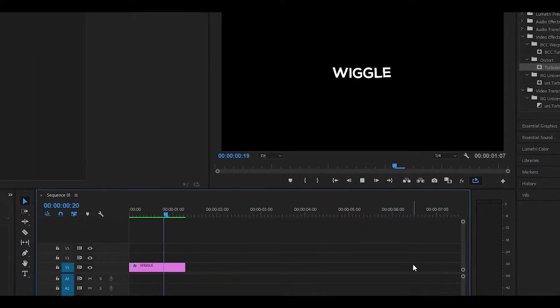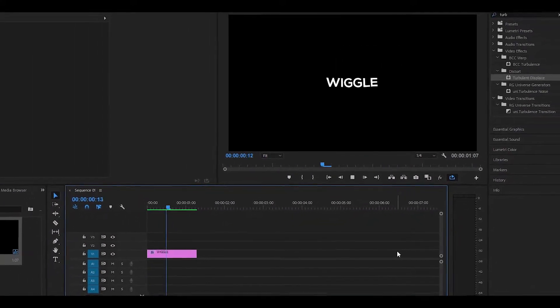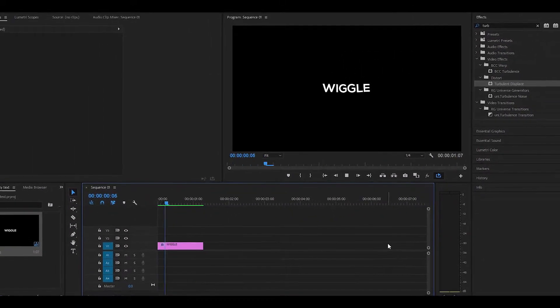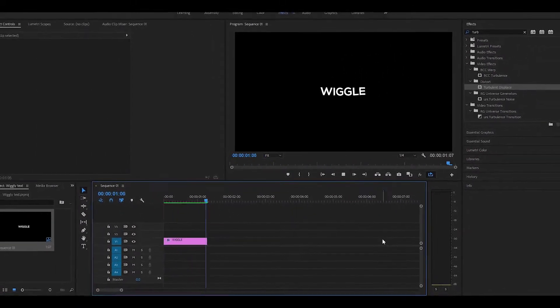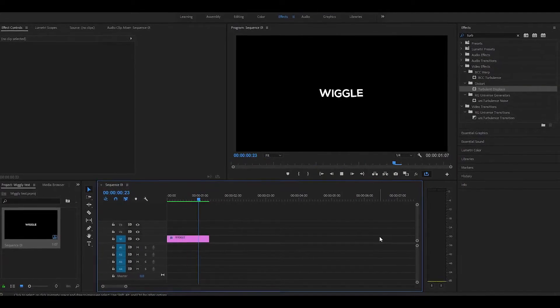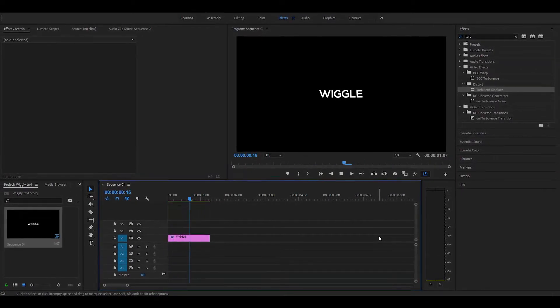Hey everyone and welcome back to another video. Today I'm going to be showing you how to do the wiggly text effect in Premiere Pro.